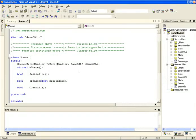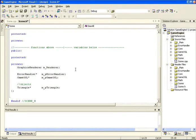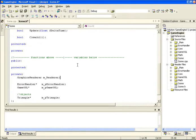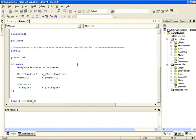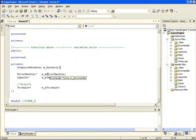The class contains a constructor which takes a pointer to our error handler as well as a pointer to our game OpenGL class. When we start using DirectX we're also going to create a new constructor which will take the error handler as well as a pointer to our DirectX class, but for now we're just going to use our OpenGL one. It has a virtual destructor, an initialize function, an update function, and a clear all. The mRenderer variable is a flag that determines which renderer we're going to be using with our scene, so we need to keep track of this to choose specific calls from one renderer as opposed to the other.